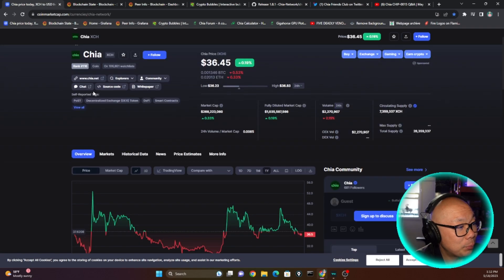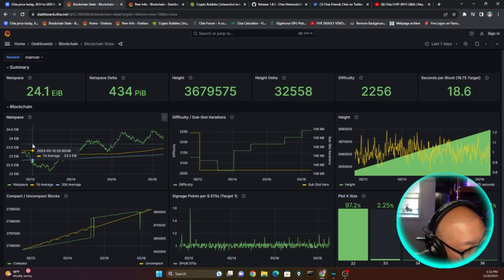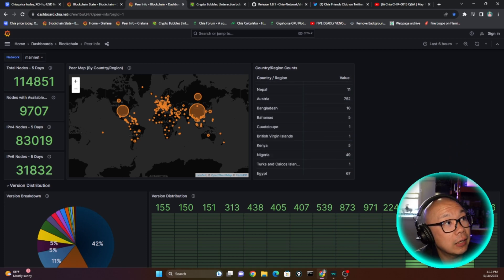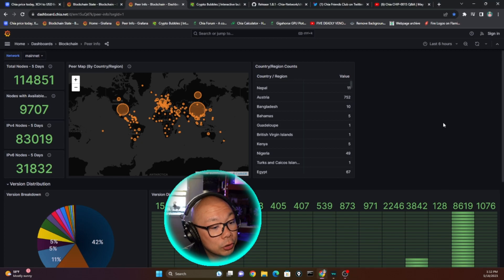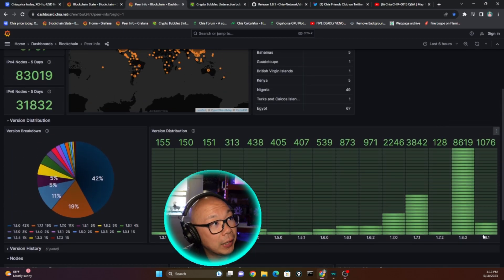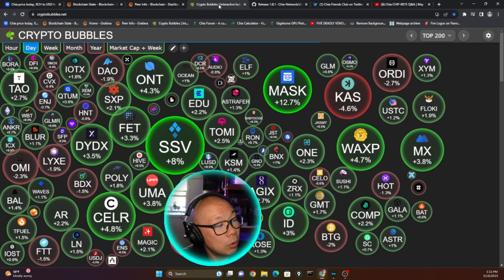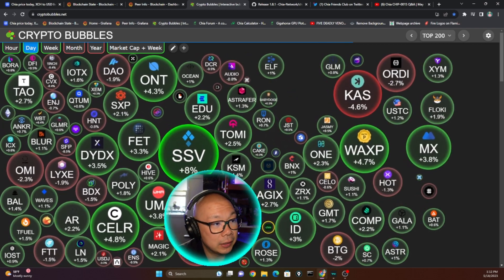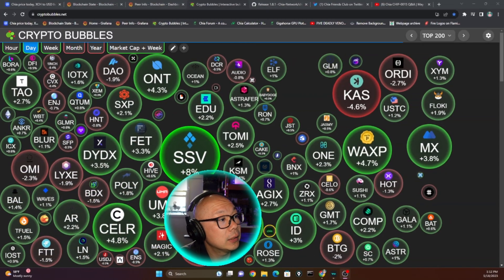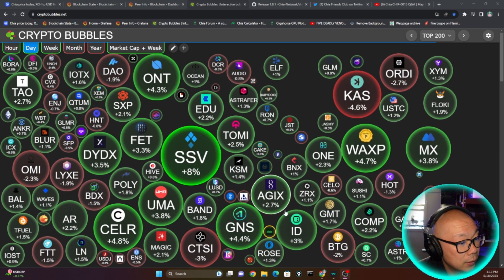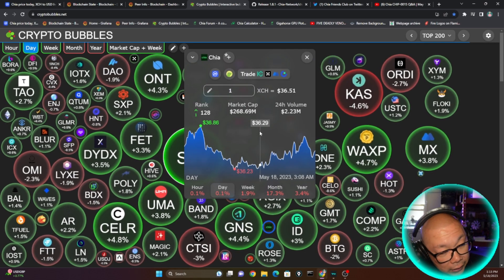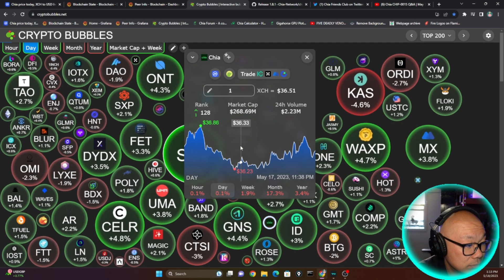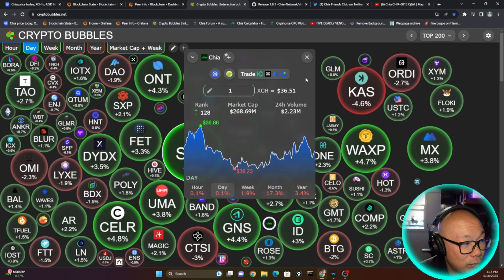The net space has gone up a little bit, 24.1 exbibytes. In the last seven days it increased 434 petabytes. Peer count is 114, so it's pretty static. You can see right here, as my head is blocking, most of the people on version 1.8.0 have not adapted 1.8.1 yet. I haven't done it myself, I'm still on 1.8.0, but we'll go over what 1.8.1 is and I'll also go over a couple other things in regards to the price. Chia right here is rank 128, number 128. It's still green for the most part, at least for today, $36.51 over here on Crypto Bubble.